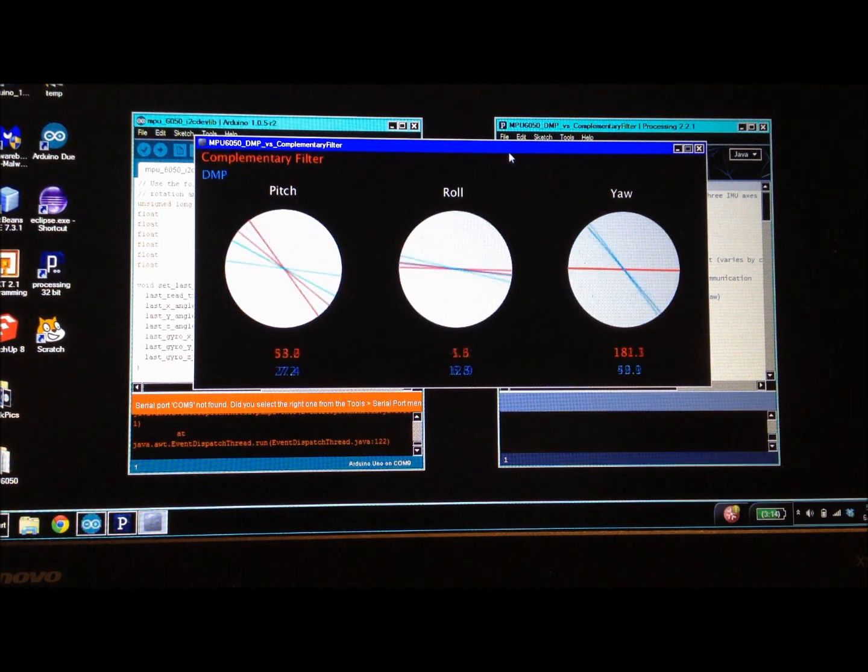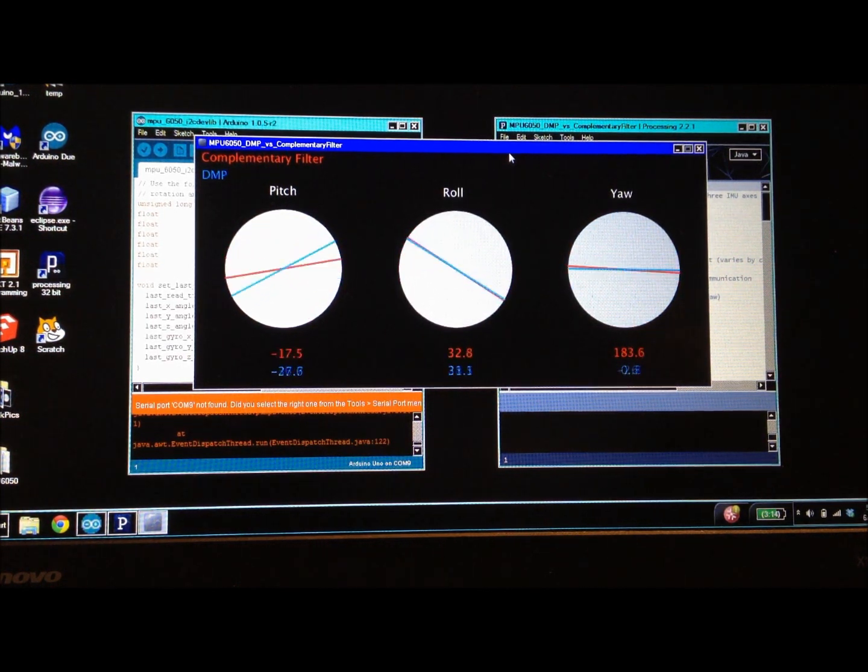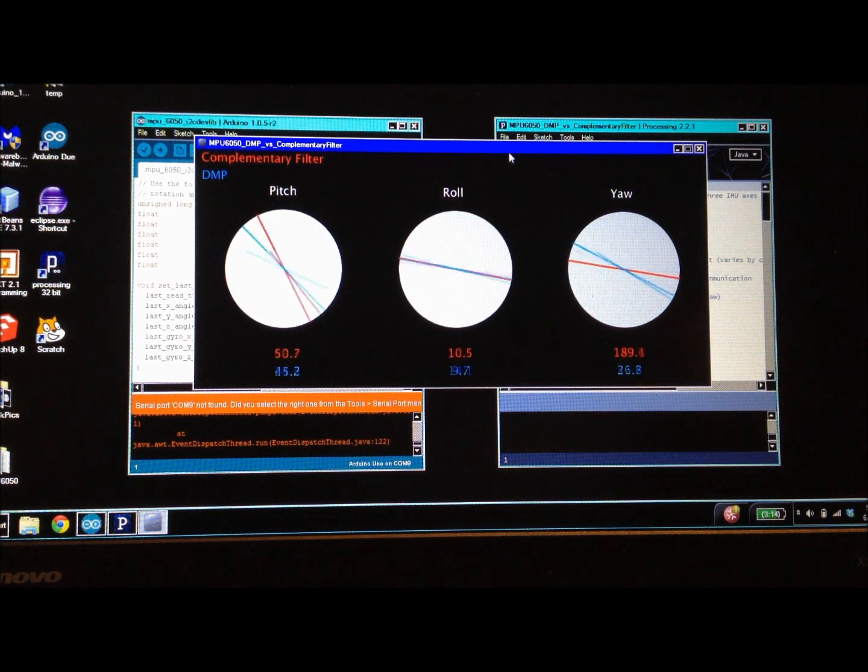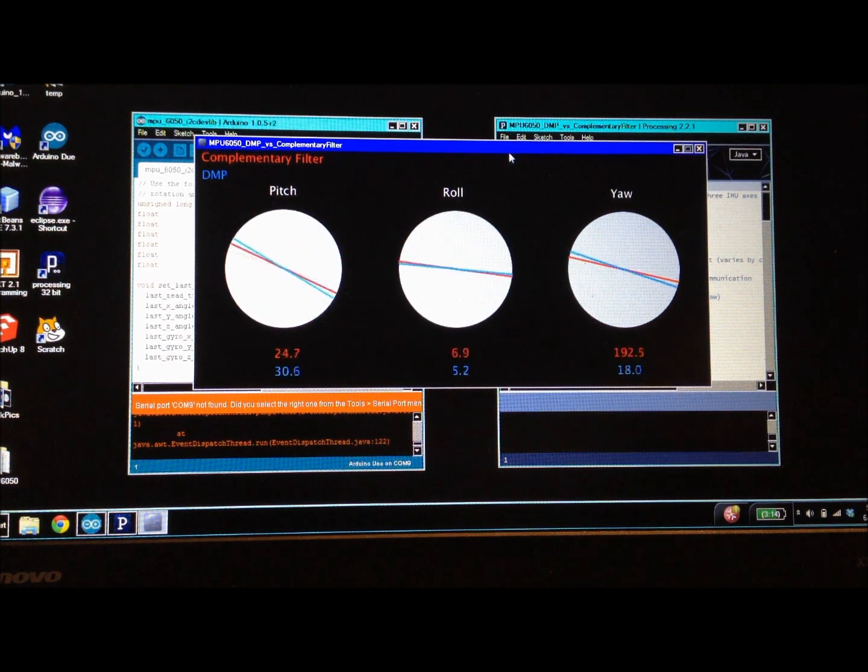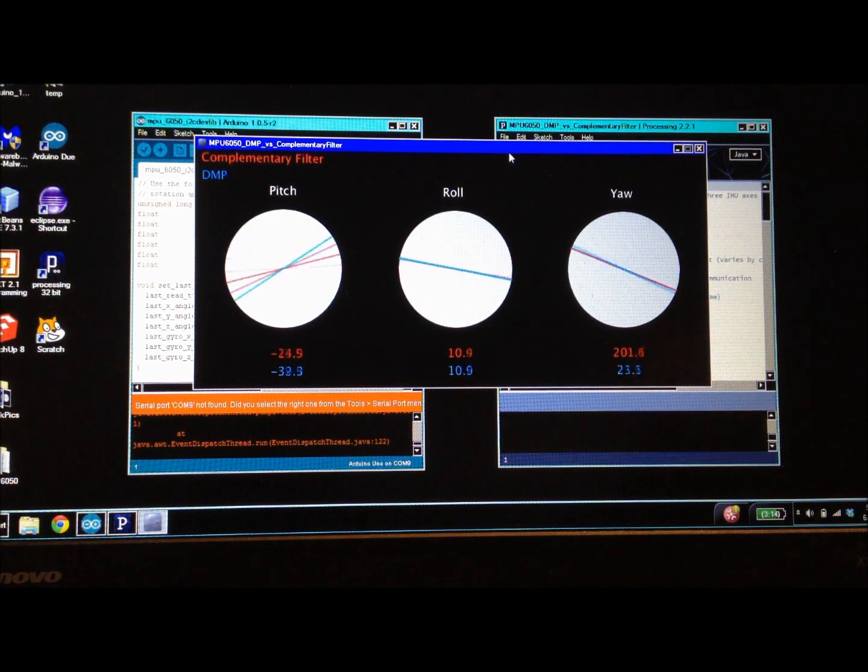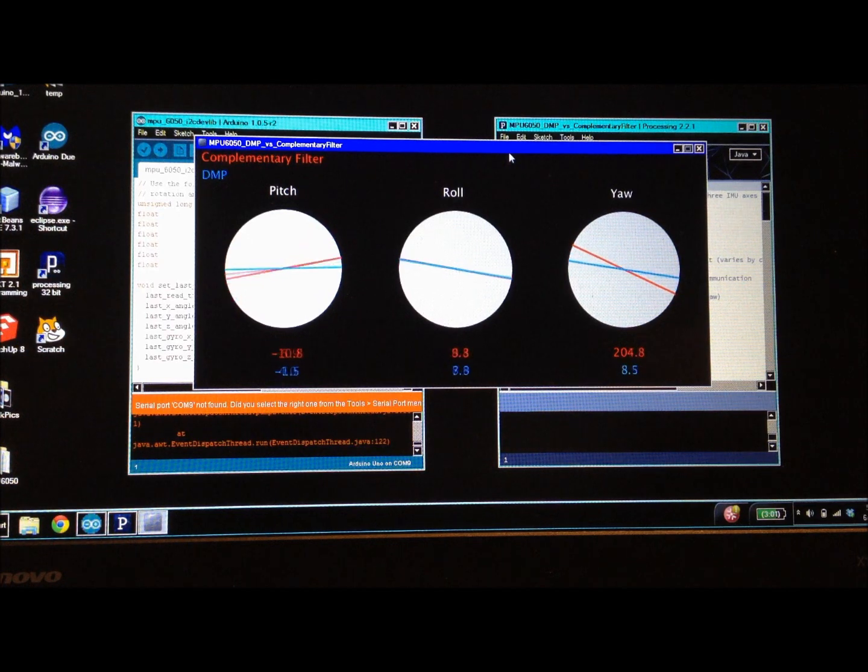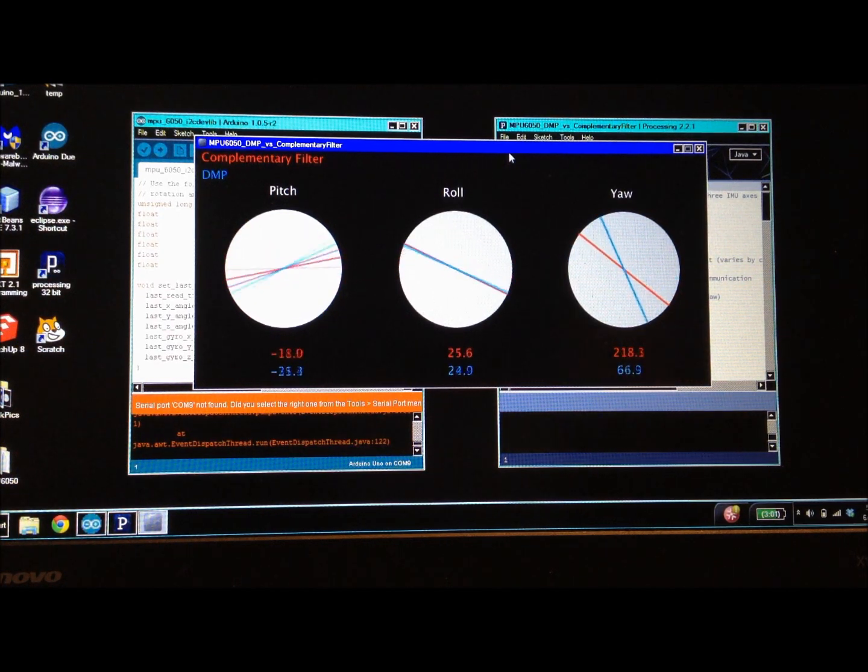That is a comparison of data from the digital motion processor and from a complementary filter read from an MPU6050 IMU.